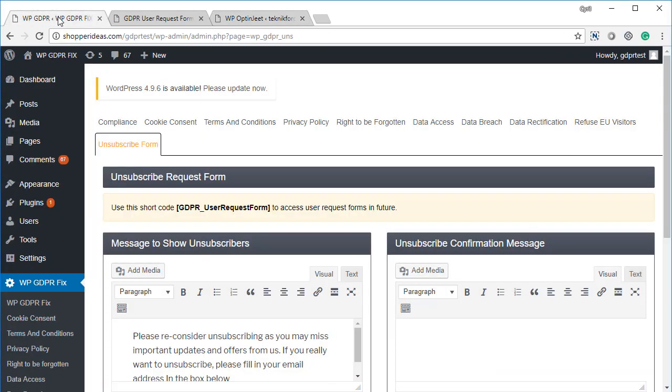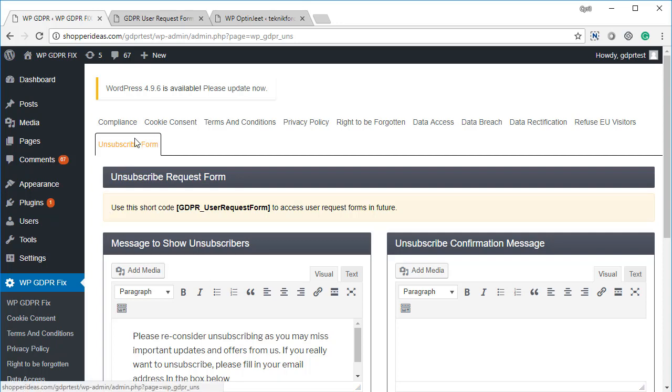So you get GDPR compliant privacy policy and terms of policy which are written by a true expert. You get the unsubscribe feature to let people unsubscribe from you as a requirement in the GDPR regulation. And you also get a way to subscribe people in a GDPR compliant way.